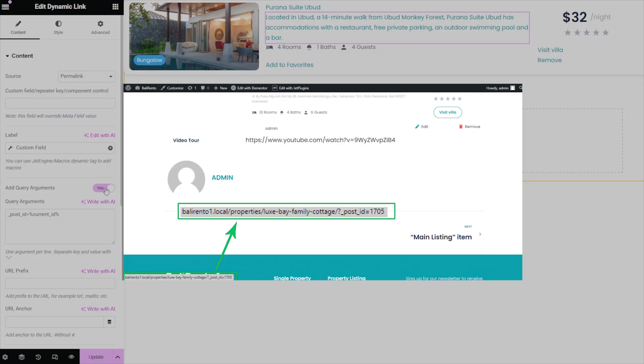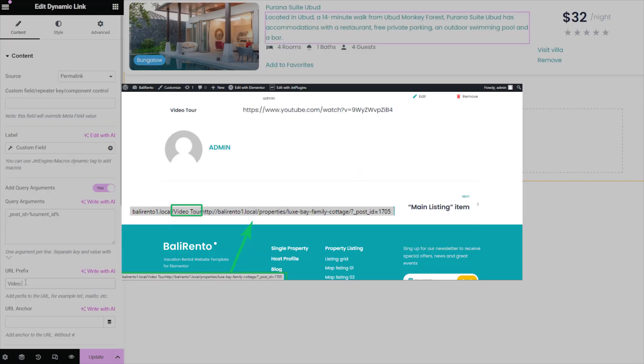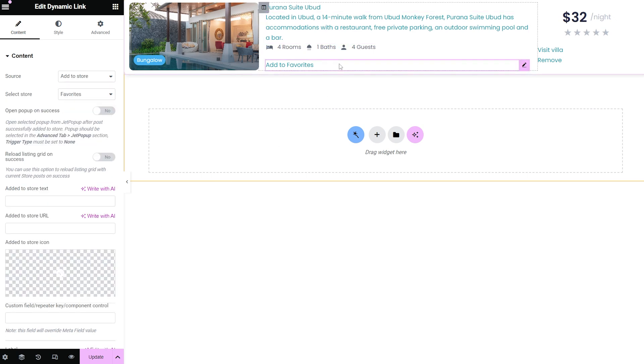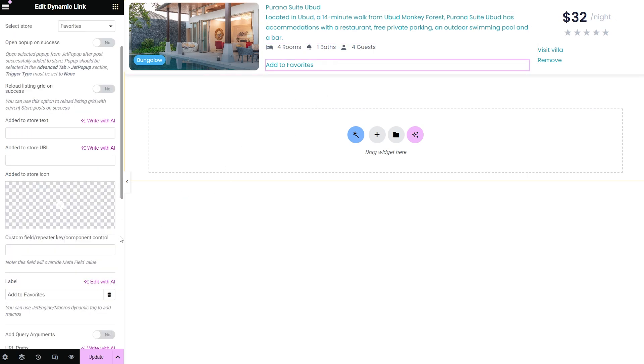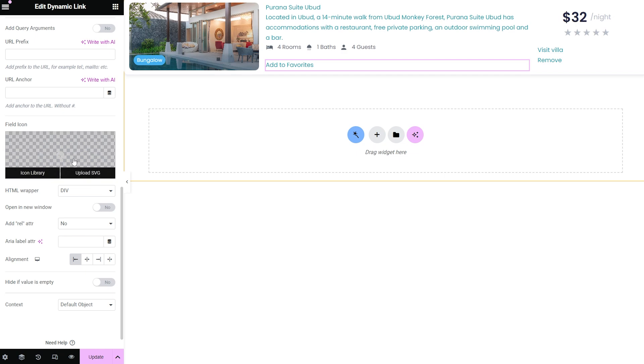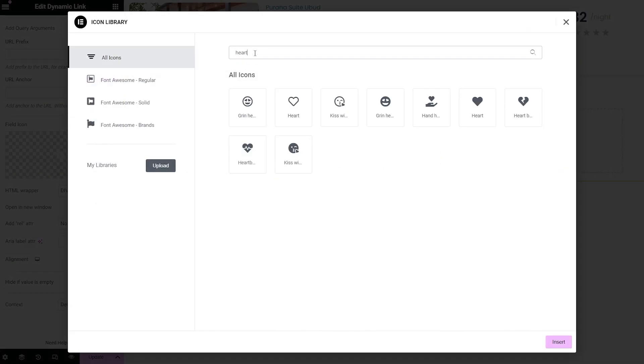frontend view of the post looks like this. Also, filling the URL prefix field adds the typed text to the URL shown on the frontend. Of course, you can always add an icon to the dynamic link by choosing it from the icon library or uploading an SVG file.